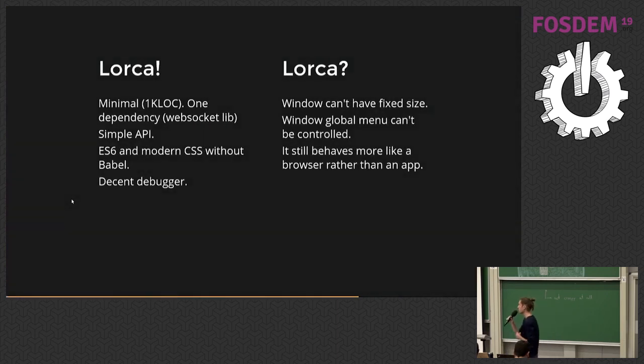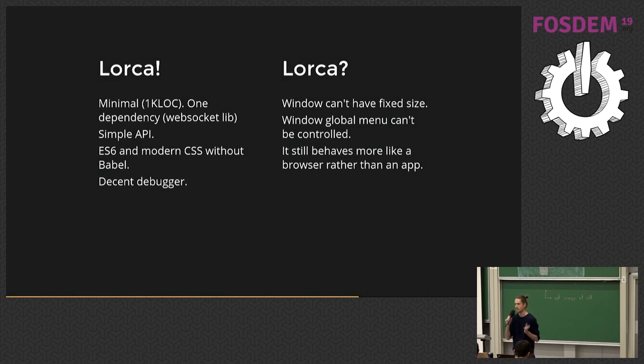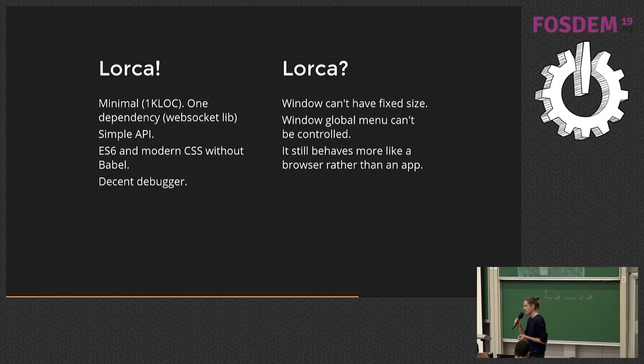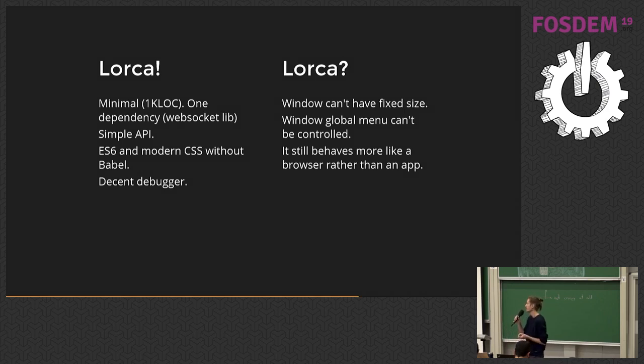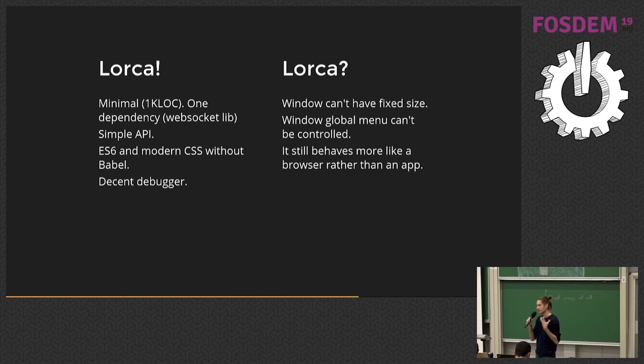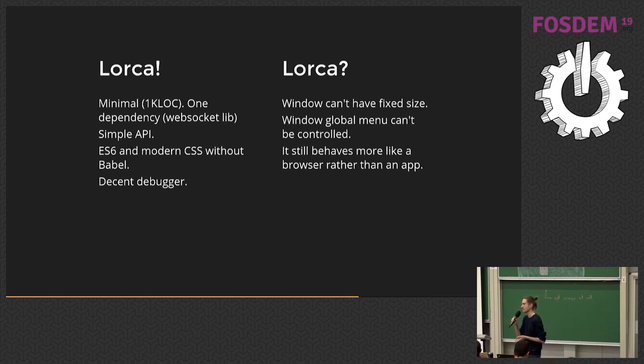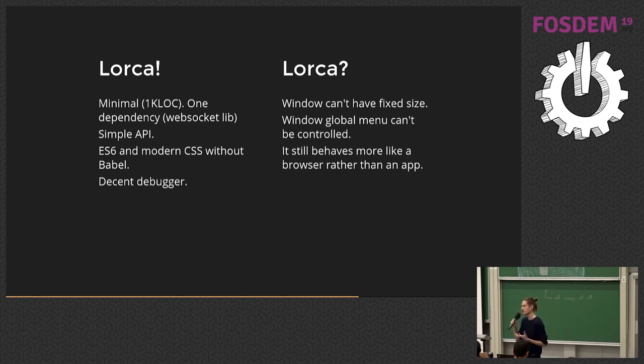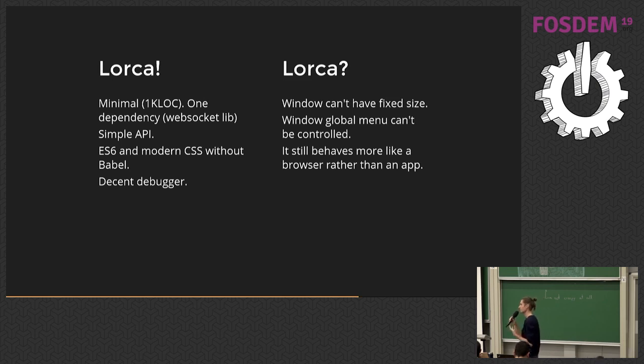So Lorca has certain benefits. It's very small. It's literally 1000 lines of code or so. It has just one dependency for WebSocket, and it's very minimal. The API, as I said, it's like 10 methods at most. You can use the decent browser runtime with all the nice features, ES6, asynchronous, modern CSS, whatever. You have a very good debugger. So Lorca is very good for prototyping and starting a new app if you have a good idea.